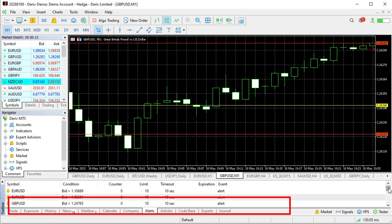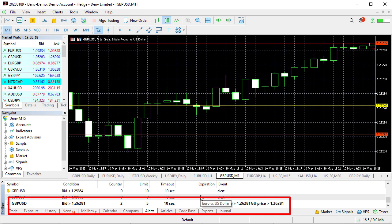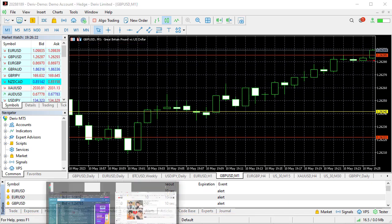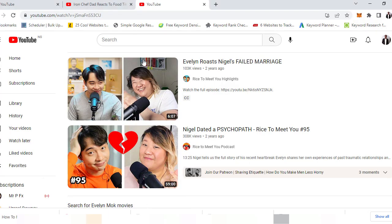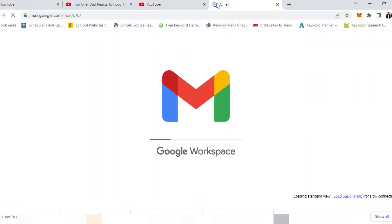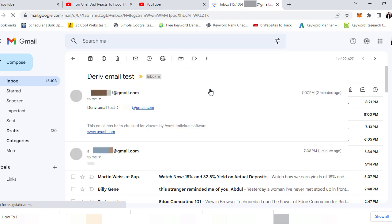You can see it's active. What this means is that an email should have been sent. So let's go check if the email, if we actually received that email.